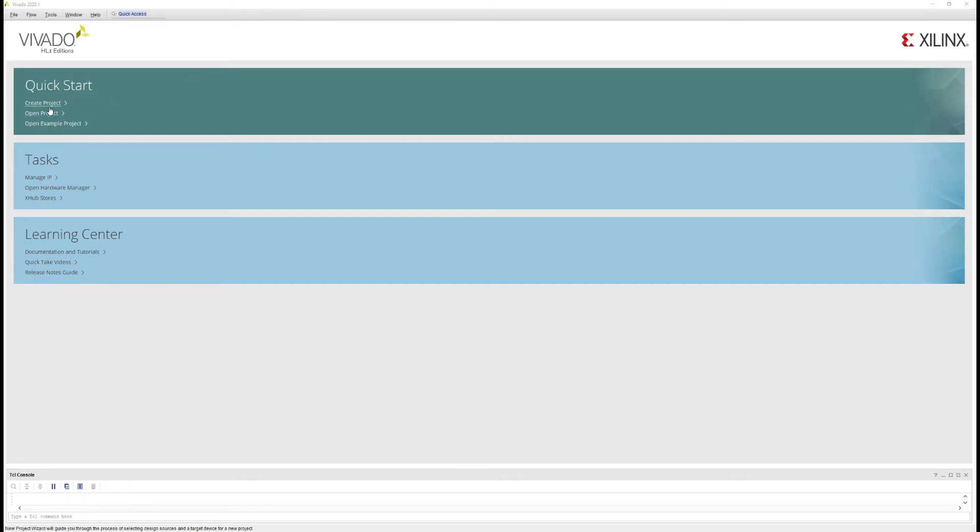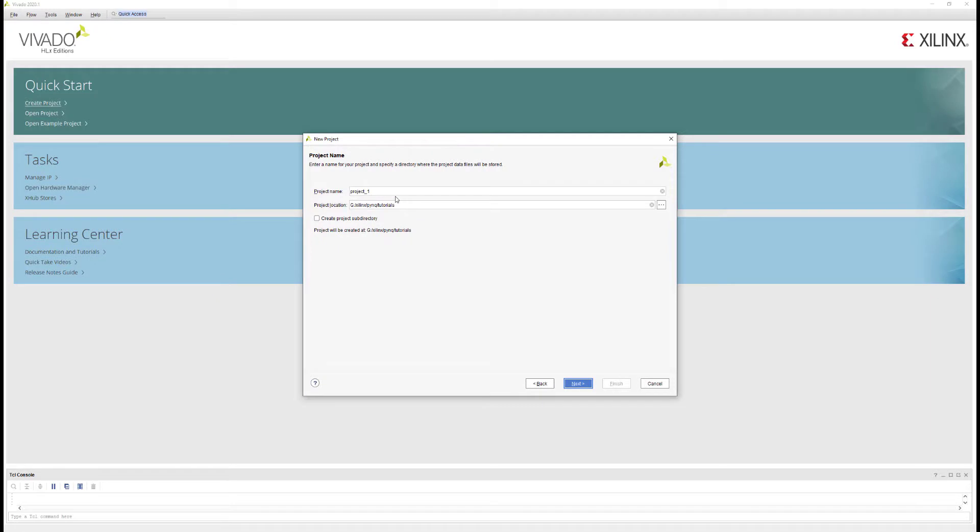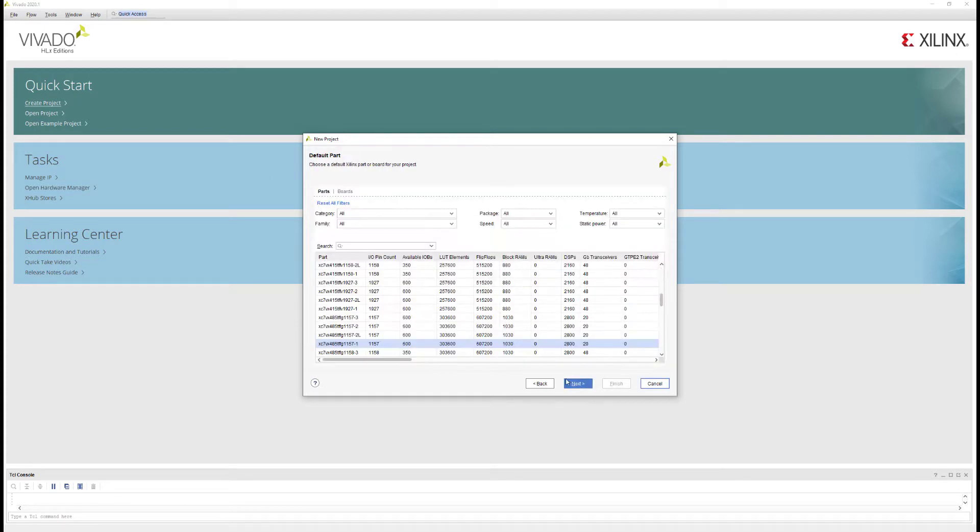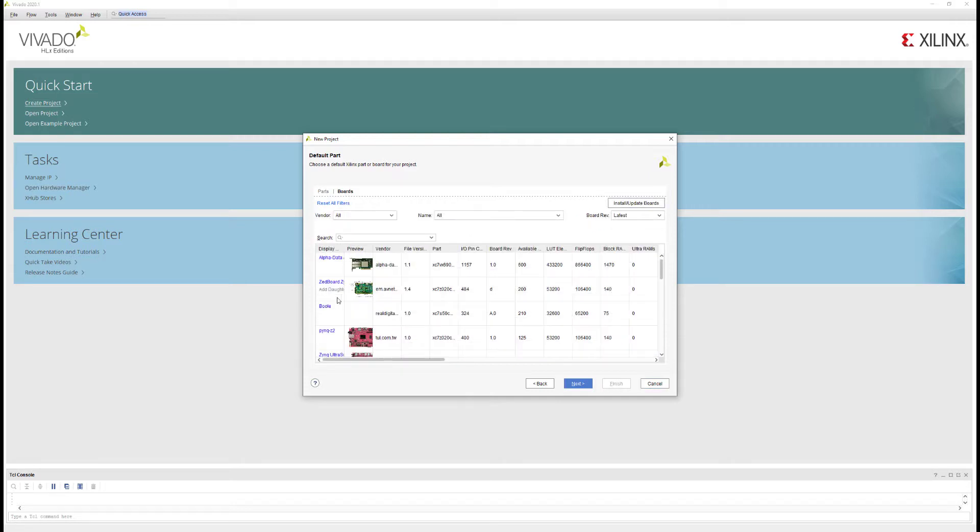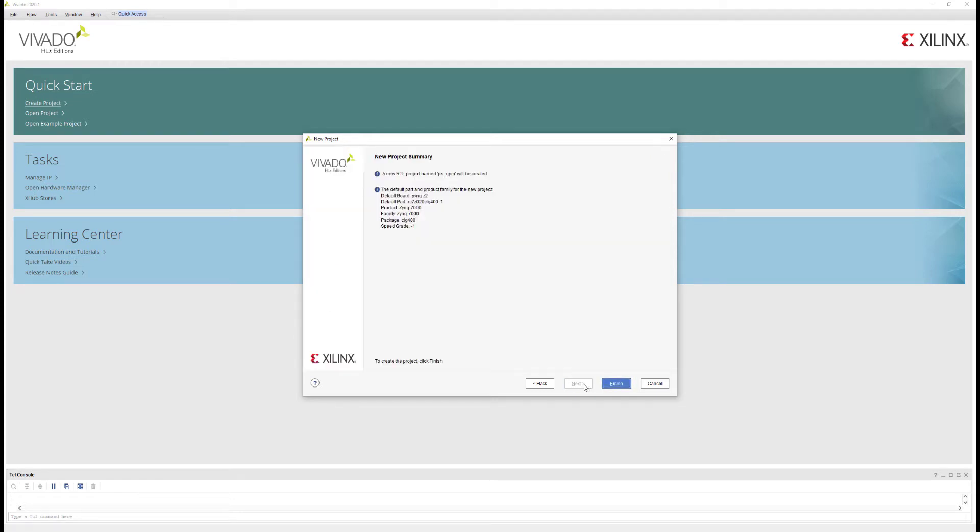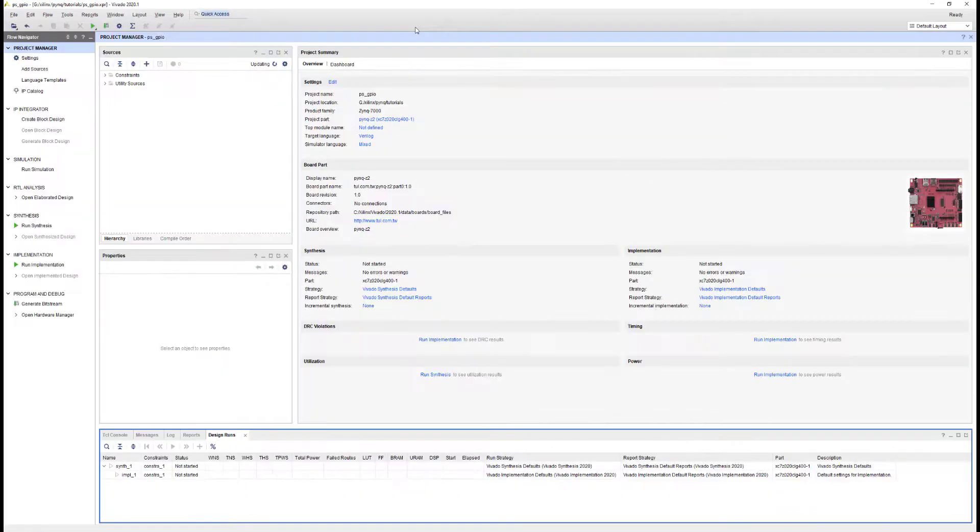Let me start by creating my Vivado project. I'll give it a project name. This name doesn't really matter. You can pick whatever you want. I don't have any RTL sources, so I'll skip this step. I'm going to select my PYNQ Z2 board. If you're using a different Zynq board, the steps should be the same. You would pick your own board or your own device at this point. If you're using a Zynq Ultrascale board, there will be some differences, but I hope you would still be able to follow the main steps in this tutorial.